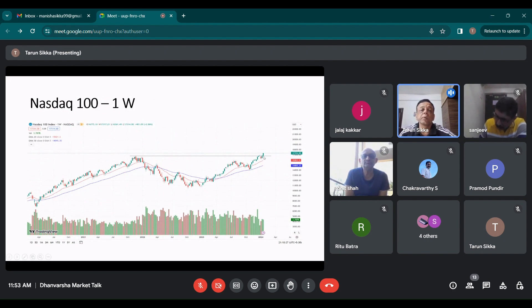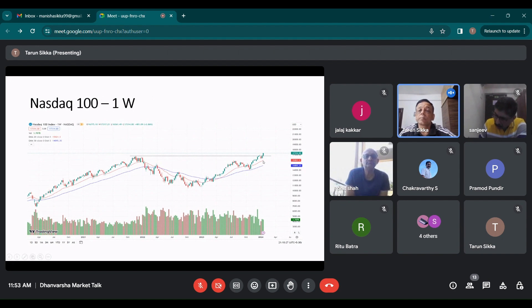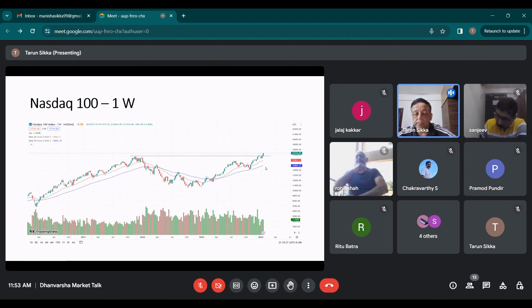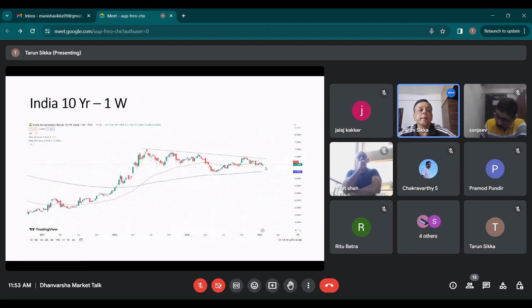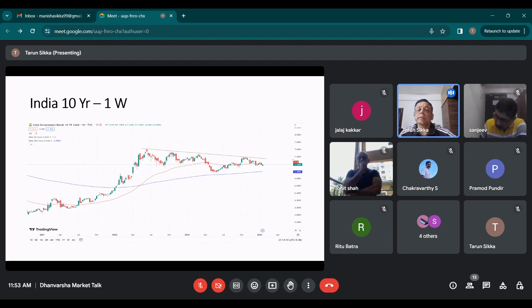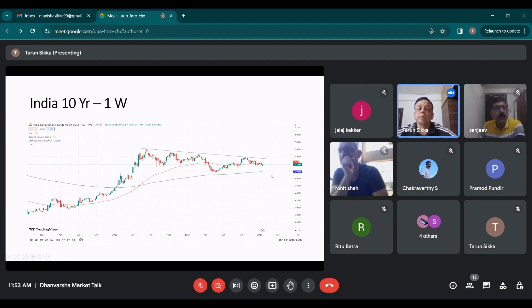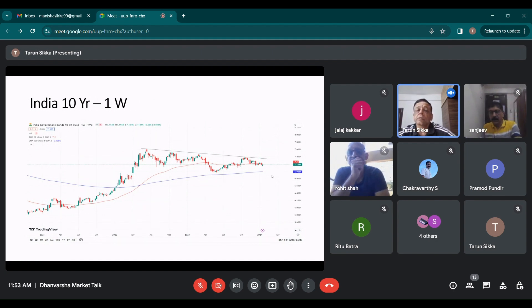And the same thing happened with NASDAQ also. It again broke its lifetime high. They are doing well on the tech driven and the semiconductor base rally.